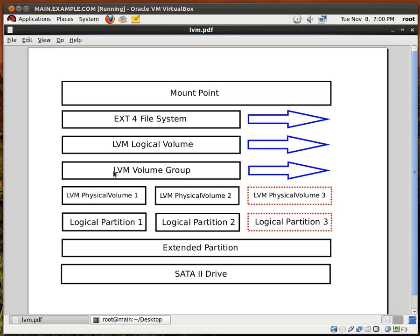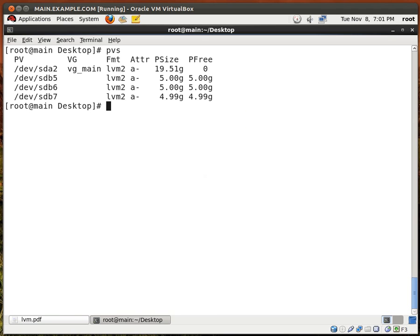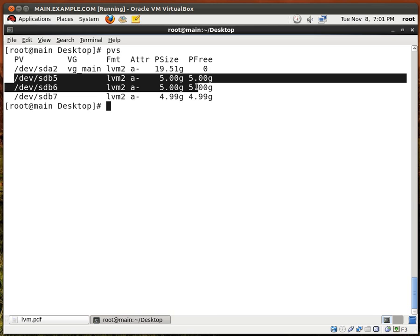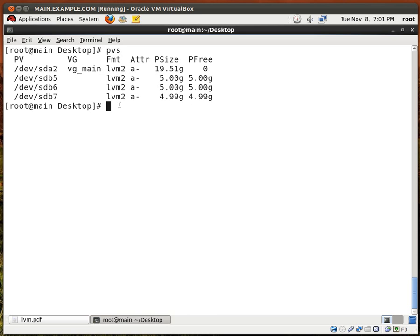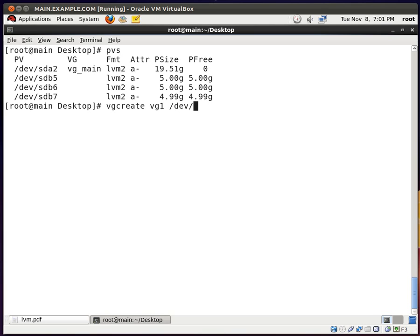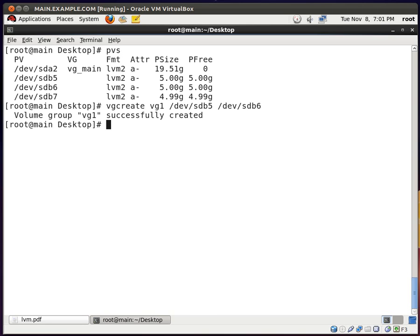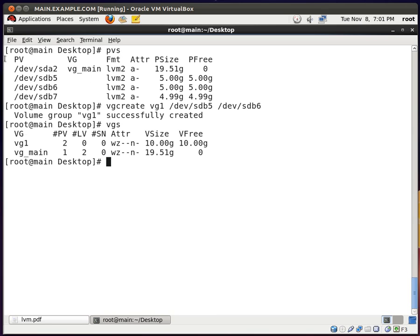Next, we want to create the LVM volume group. I'm only going to use the first two physical volumes, because I need the third one to demonstrate how to extend an LVM volume. I'll type pvs and it shows that I have three new physical volumes which are not attached to any volume group. So I'm going to type vgcreate and give the volume group the name vg1, with /dev/sdb5 and /dev/sdb6 as part of this volume group. I hit enter, and volume group vg1 has been successfully created. If I type vgs, it says volume group vg1 has a size of 10 gigs.